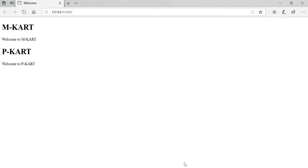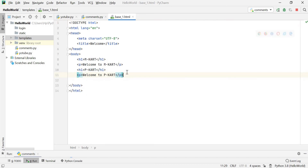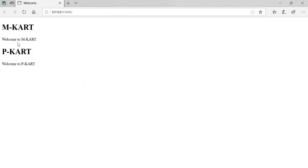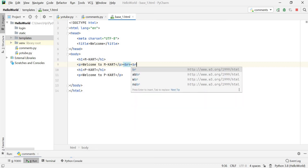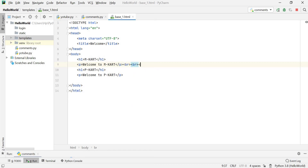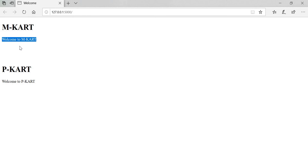If you want more break lines, we can add them in the HTML file. After 'Welcome to m card', you can put the number of break lines — if you put one it shows one break line, if you put two it shows two, if you put three it shows three. Just save the file and refresh — you can see the number of break lines has increased. You can do this using the BR tag, which stands for break line.